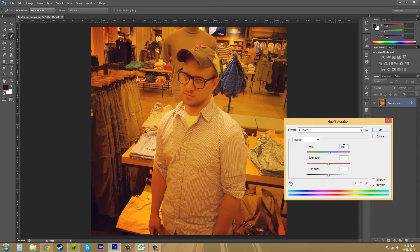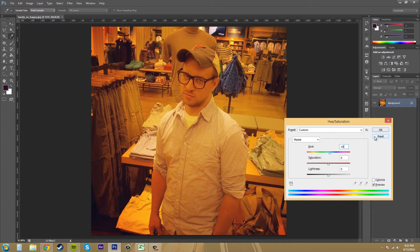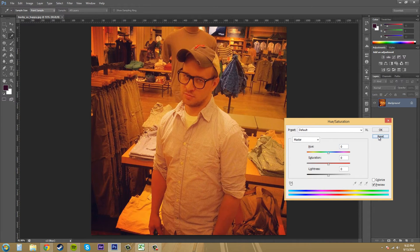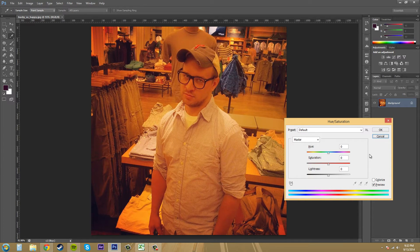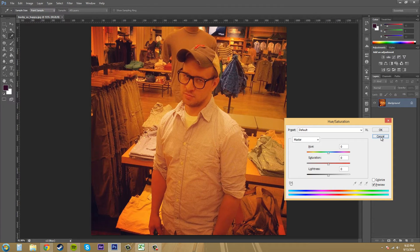If you hold down Alt, your cancel button here changes to reset, so you can click on that. On a Mac that is the Option button. I'm not really sure if it does it on a Mac or not, but you can try it out and see if it works.